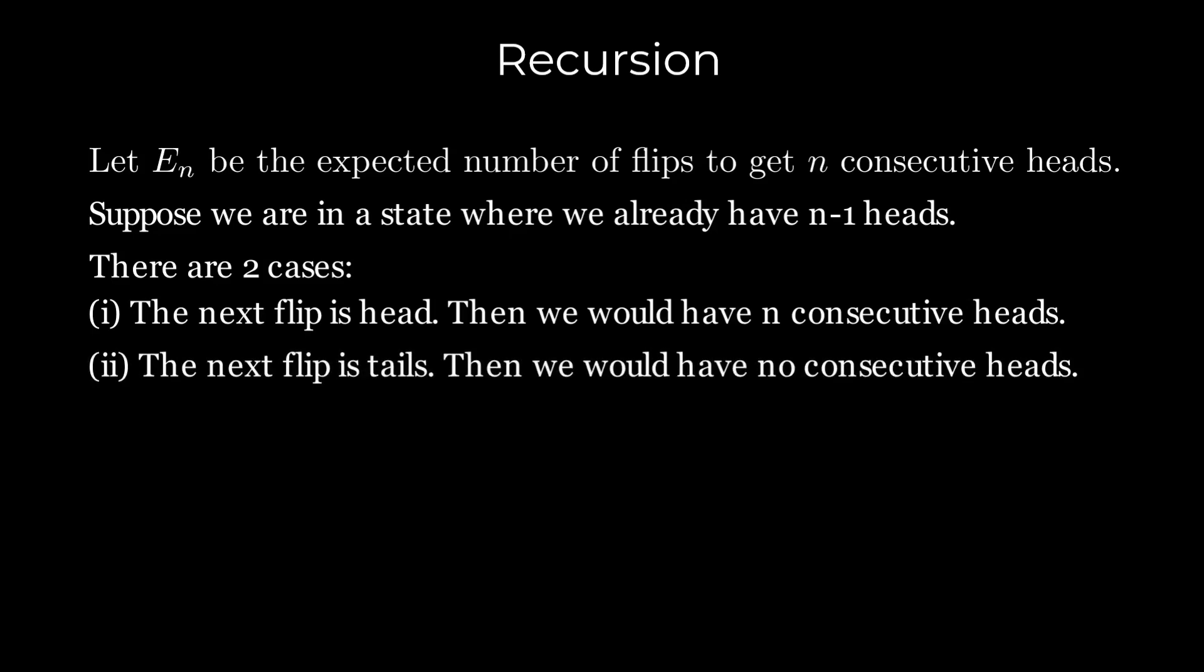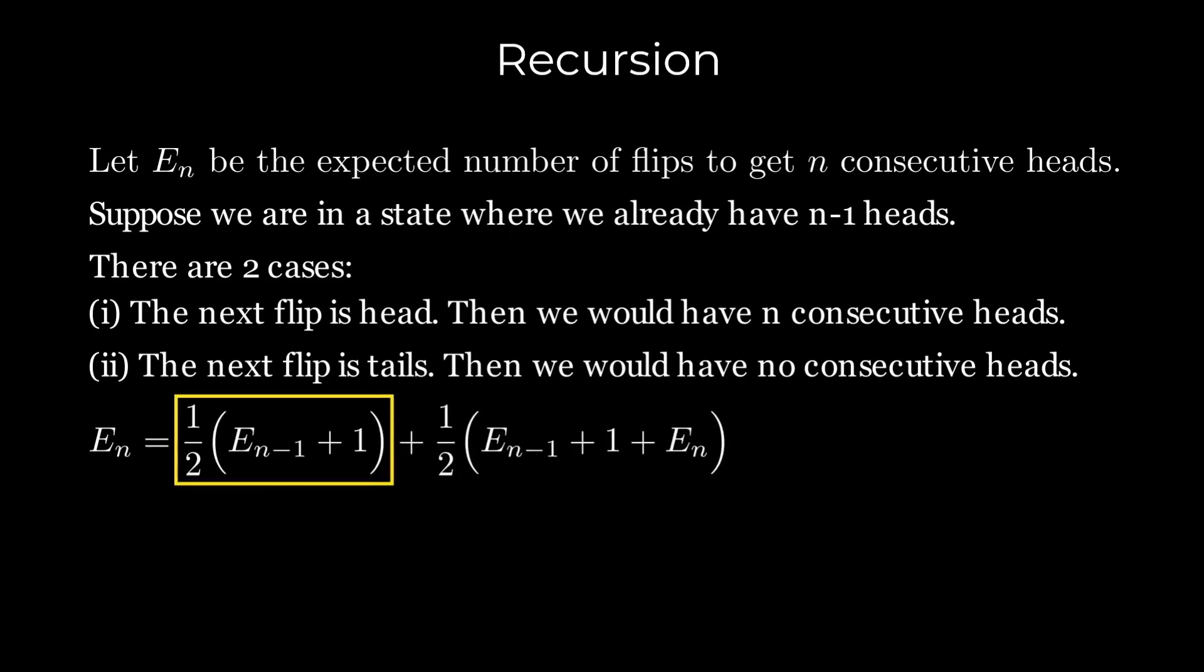So using the law of total expectation, we get the following equation. The first term corresponds to the first case where we had n-1 consecutive heads and with one more toss landing on heads, we get n consecutive heads. The plus one in this term accounts for the current flip that resulted in heads.